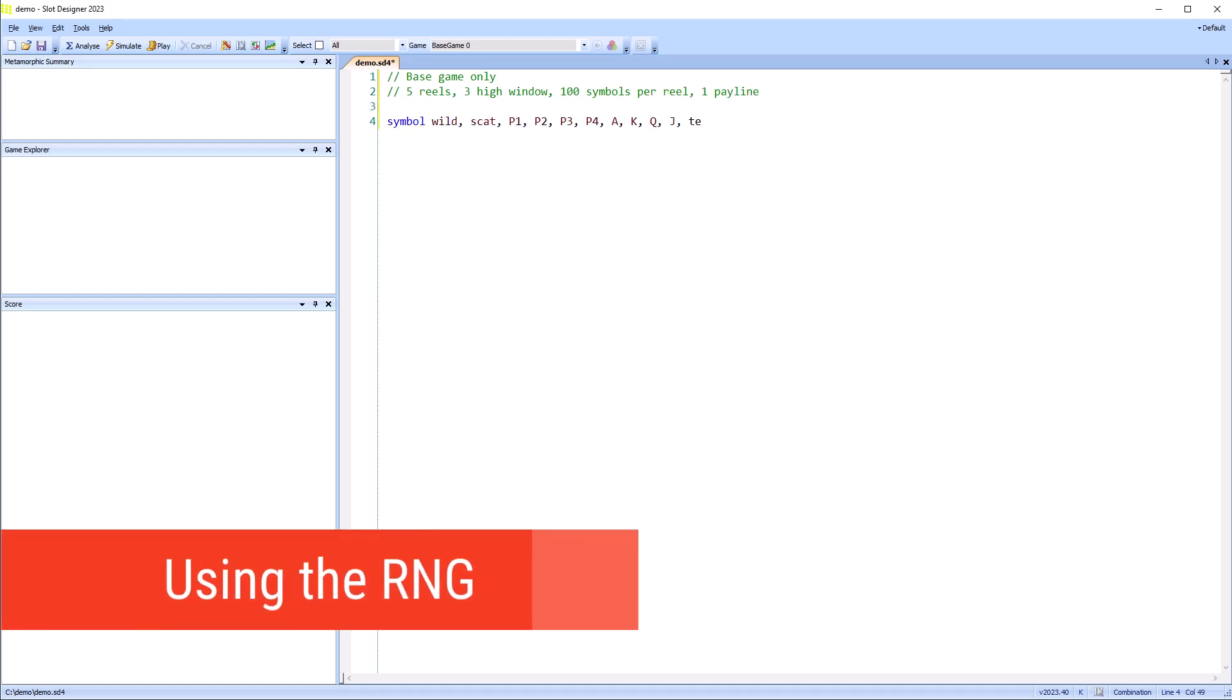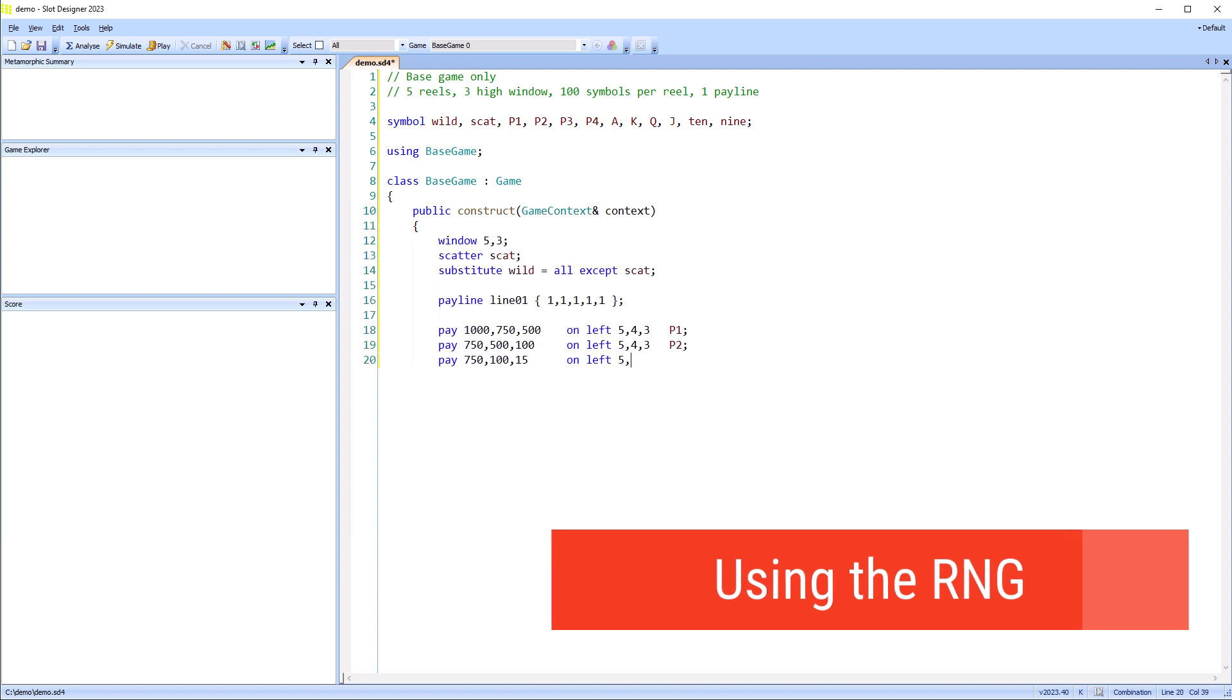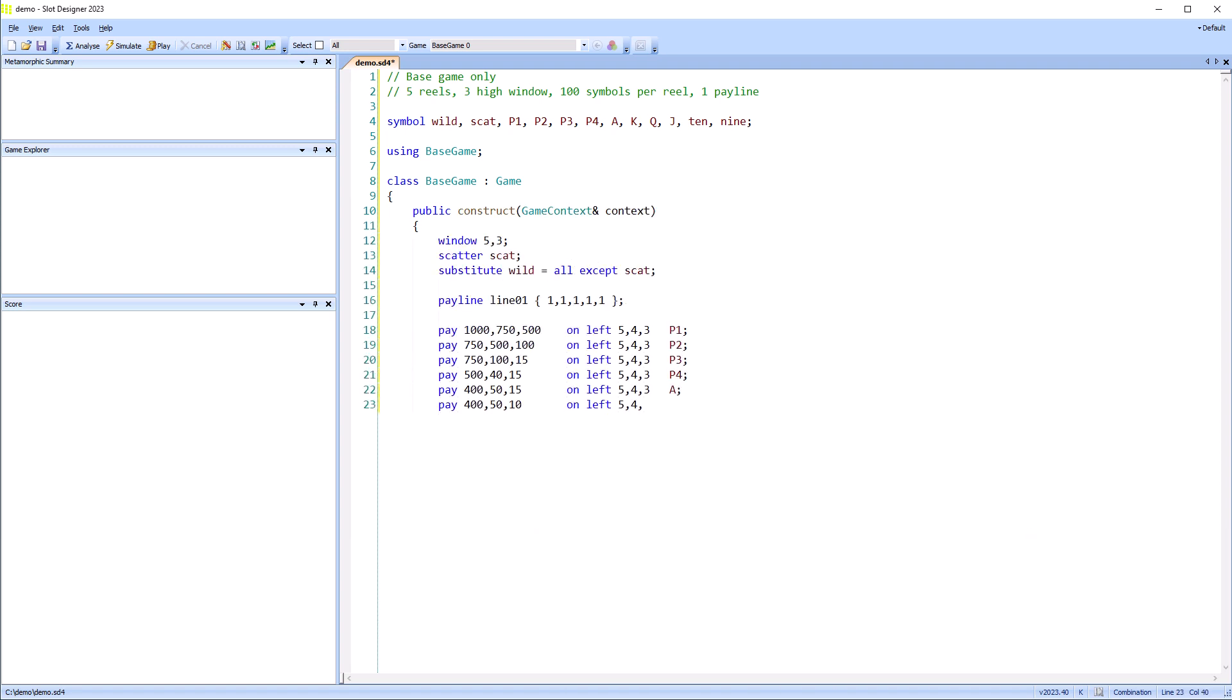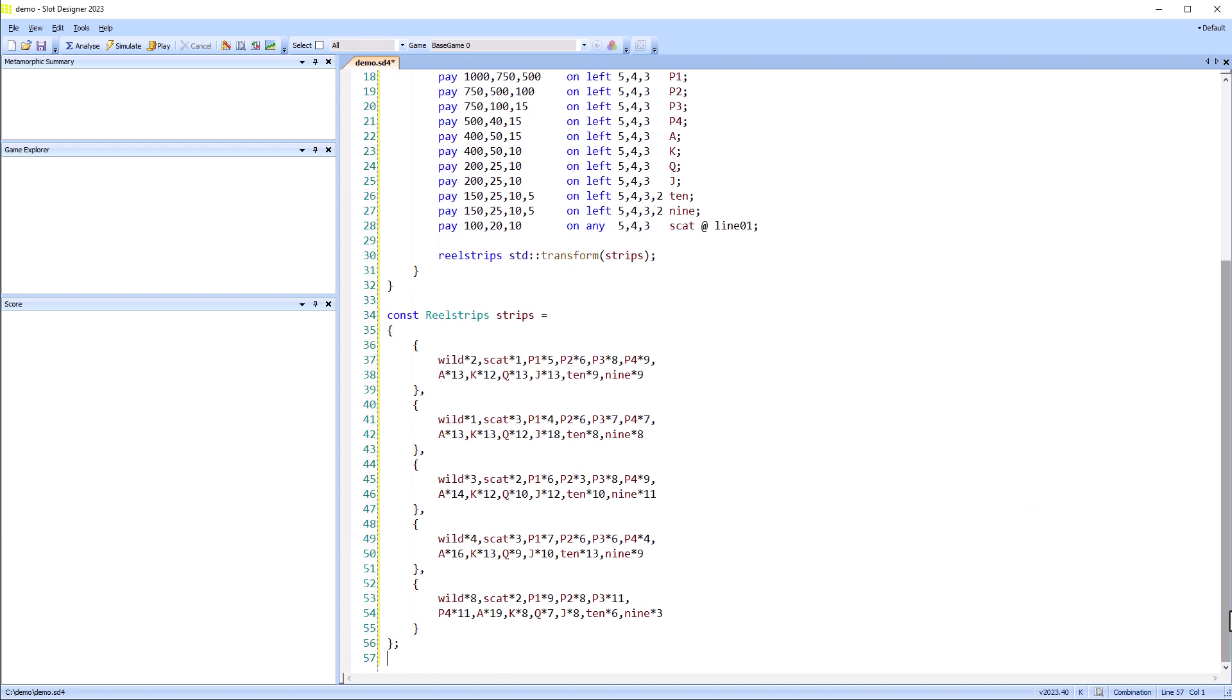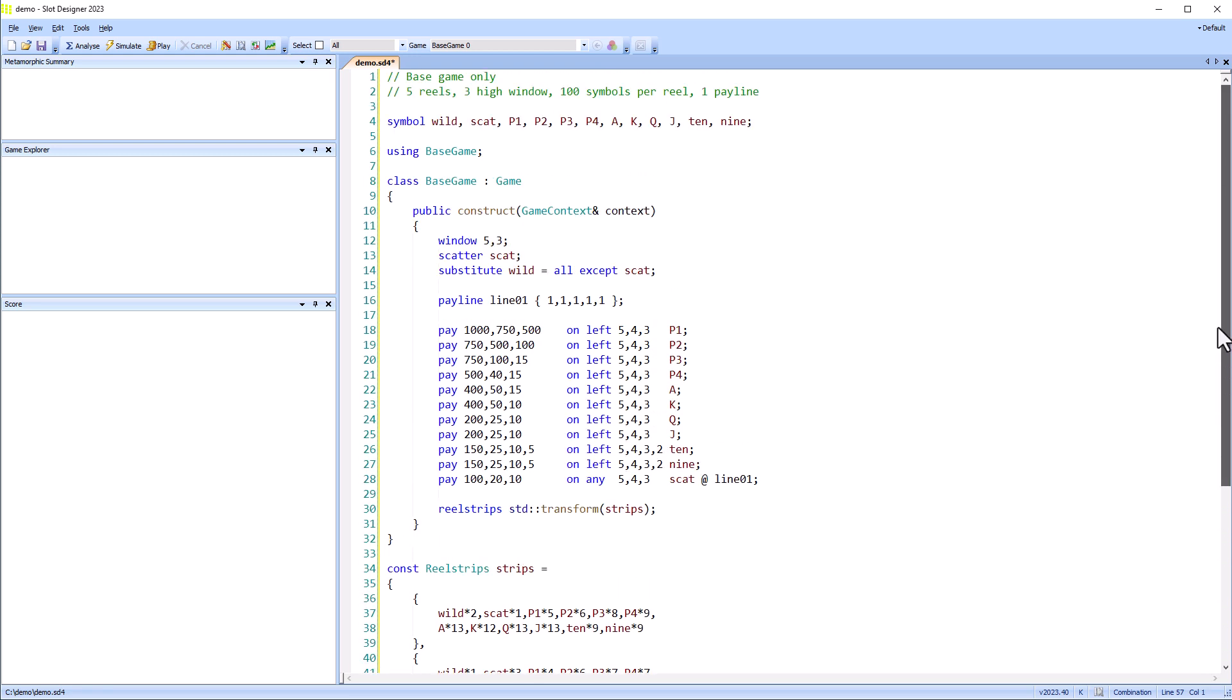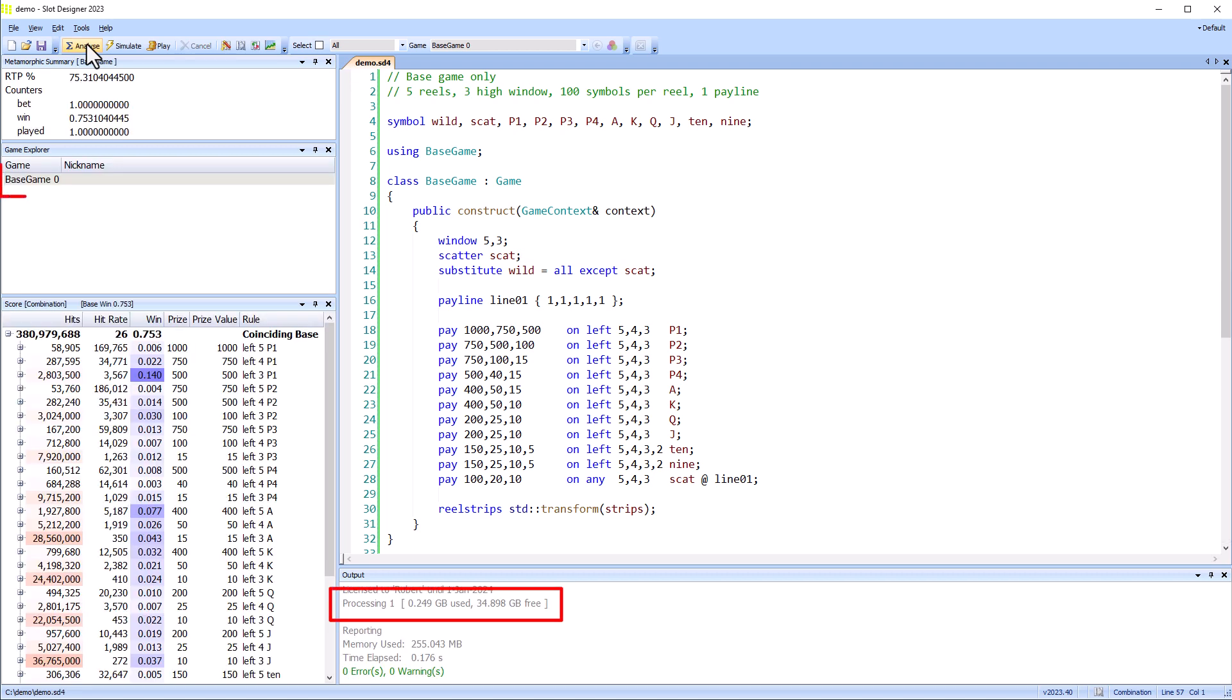The first three games use the random number generator. In the first game, I'm going to make the wild substitute randomly for one of the other symbols. I'll start with the more common wild for all symbols except Scatter. From analysis, we can see a single game was created.